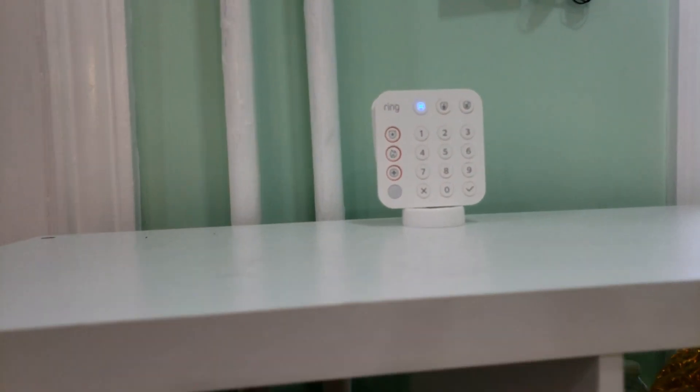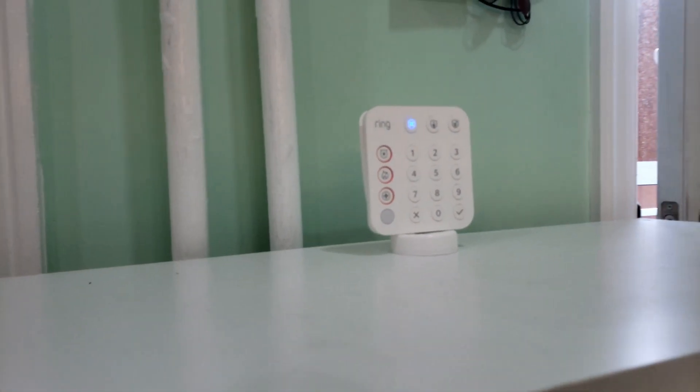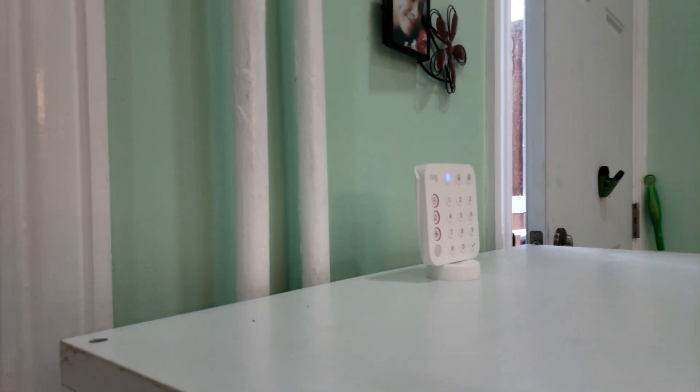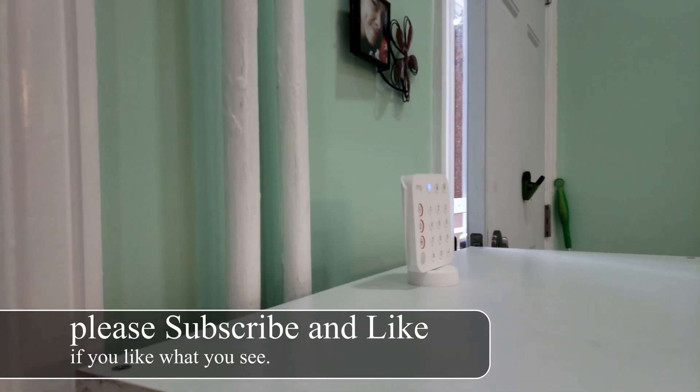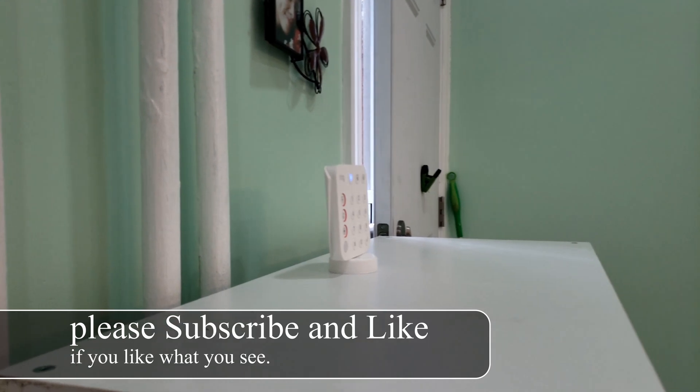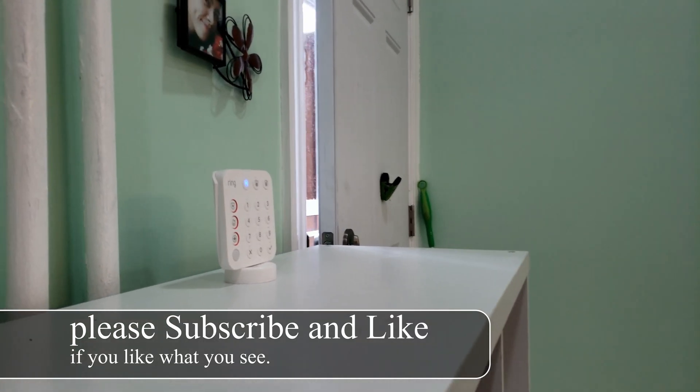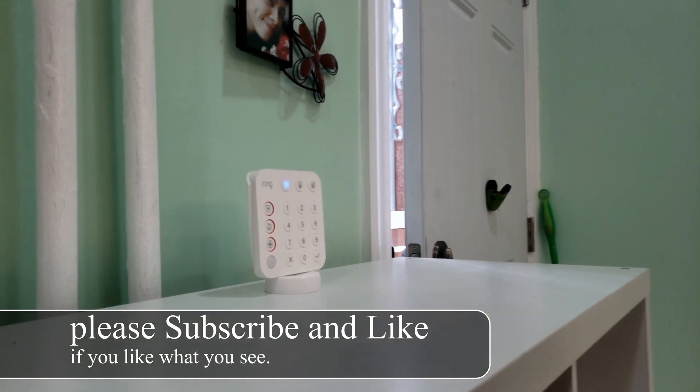In today's video we're going over this Ring Keypad version 2. It has Z-Wave so it definitely works with Home Assistant as you'll see.